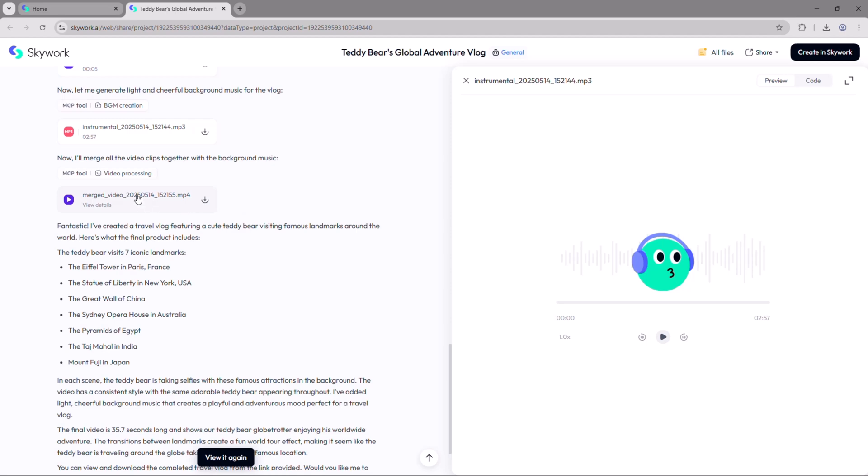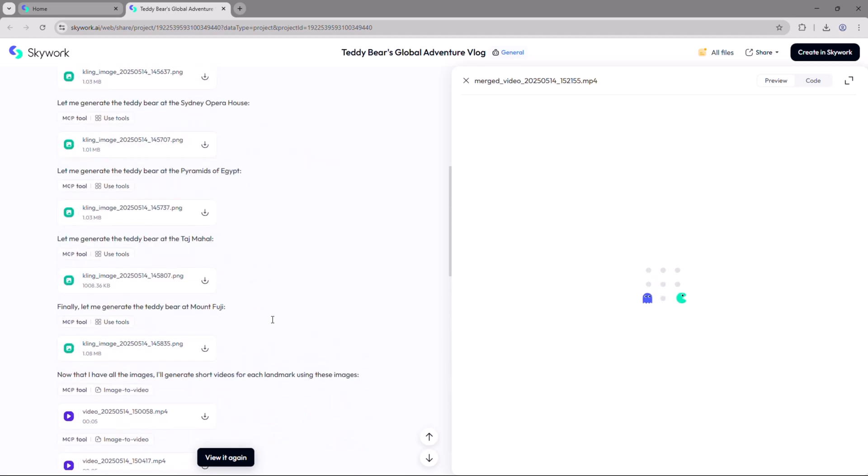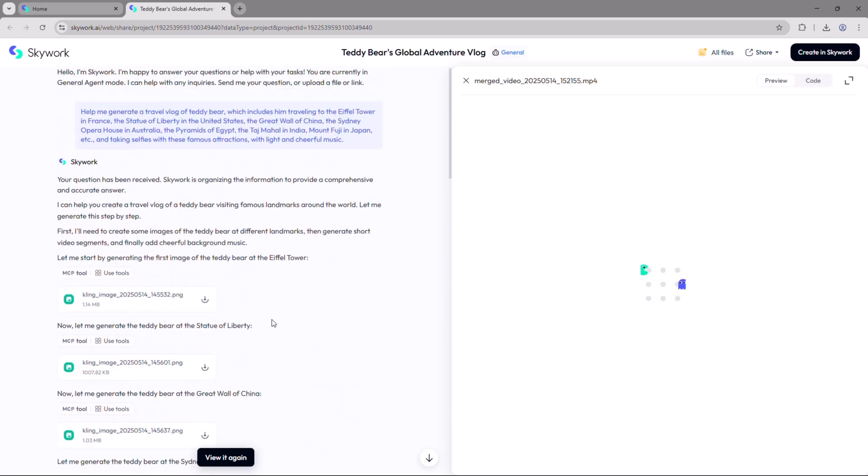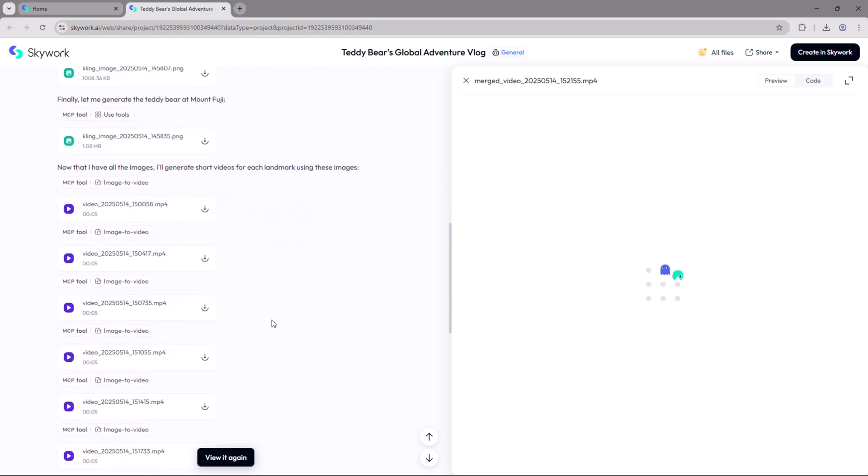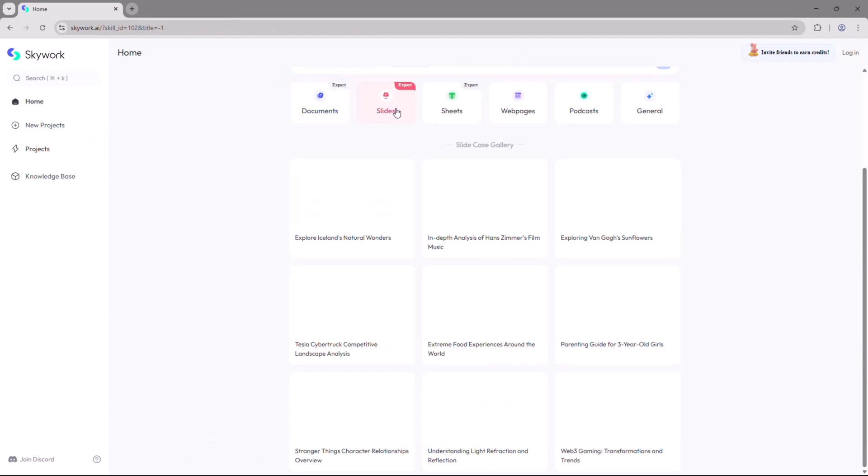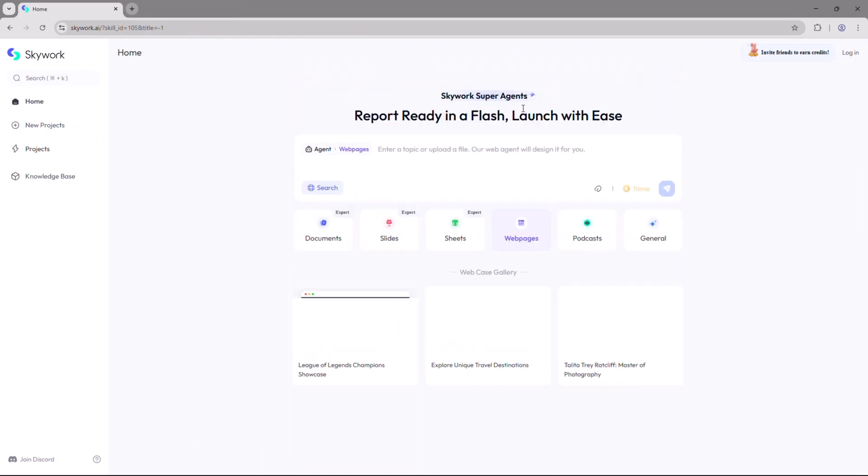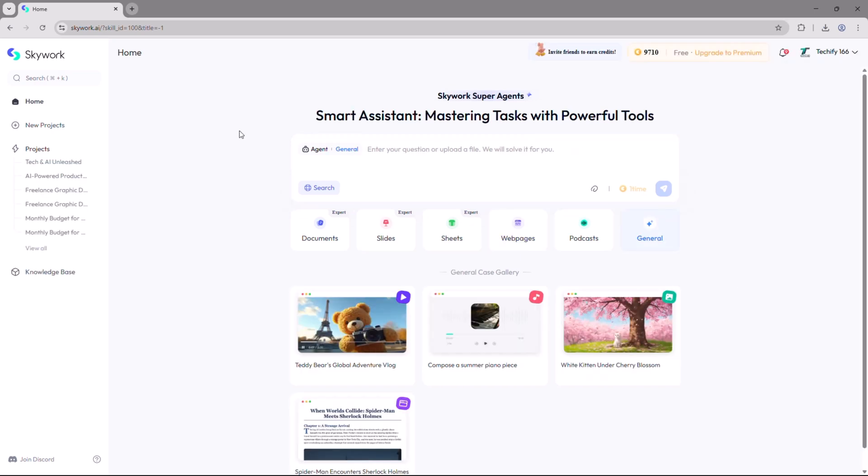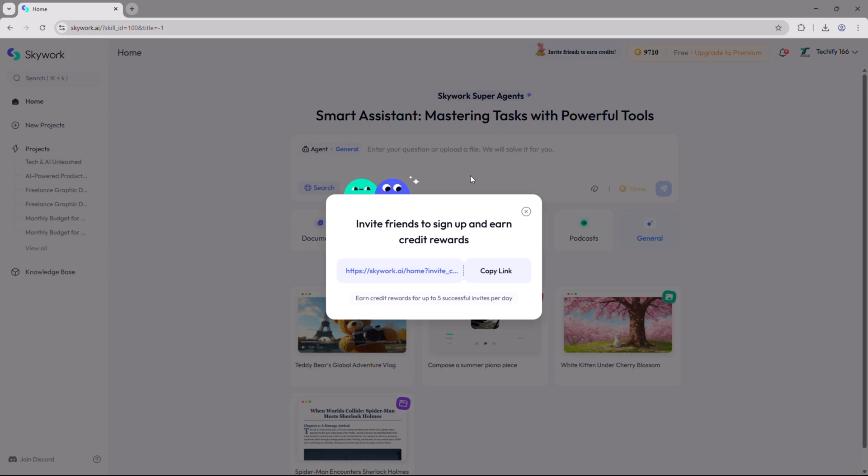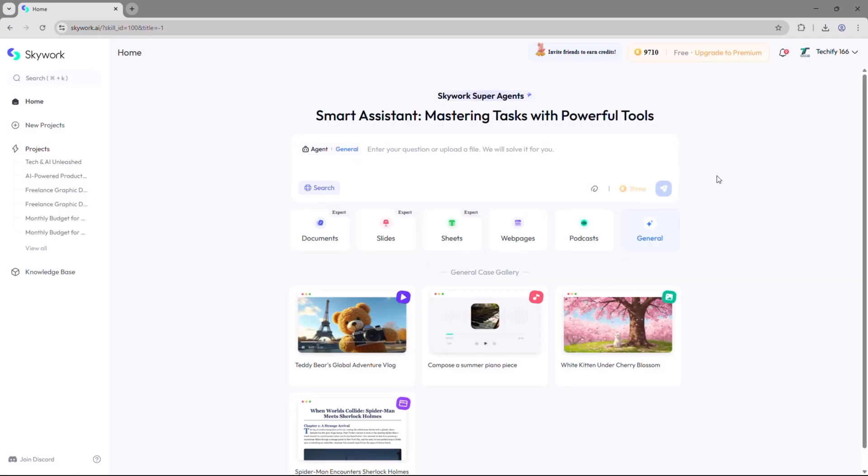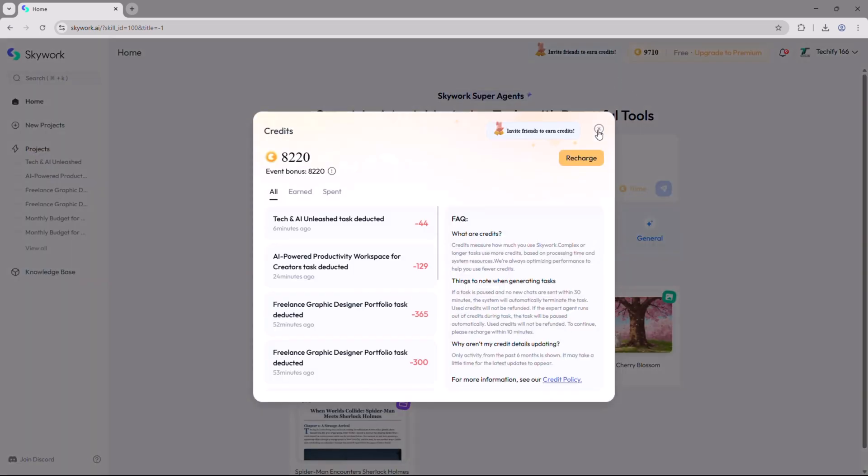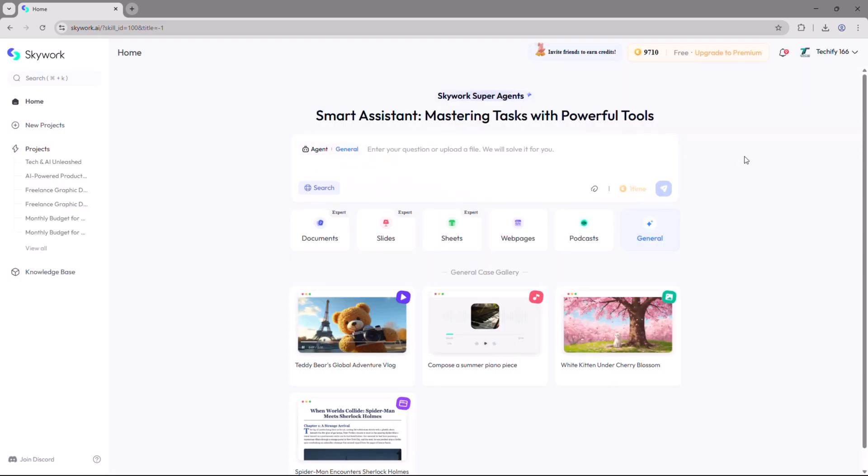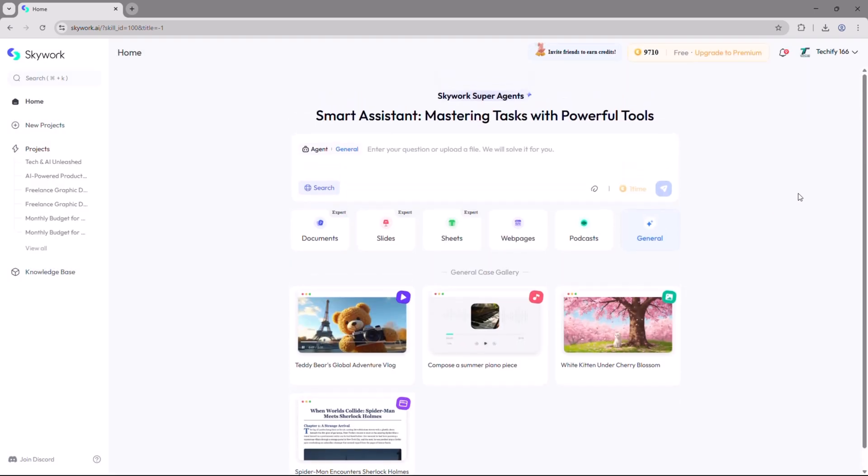And that wraps up today's walkthrough. As you've seen, Skywork makes it incredibly easy to create everything from documents and slides to web pages, podcasts, spreadsheets, and more. If you want to earn credits, just click on invite friends and share your unique link on social media or with your friends. Anyone who joins using your link will earn you additional credits automatically.